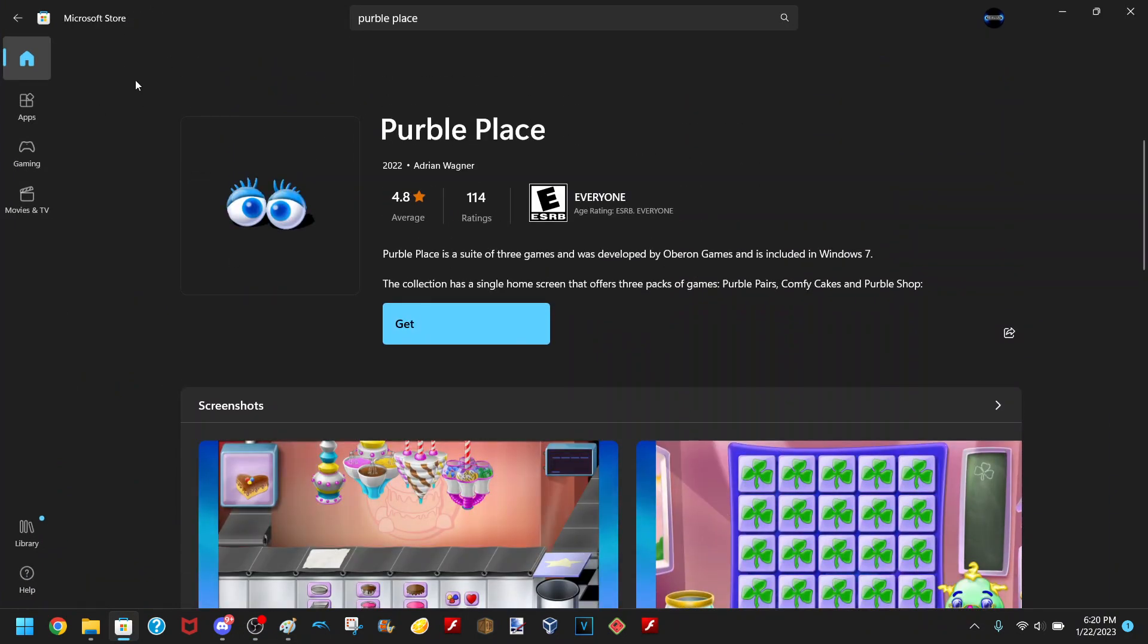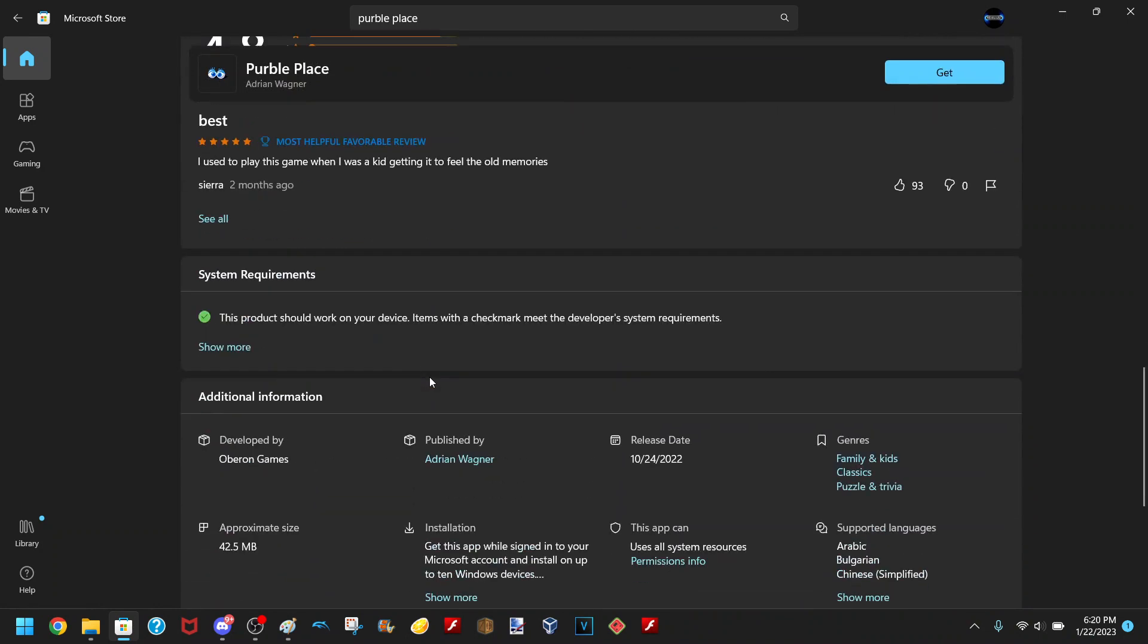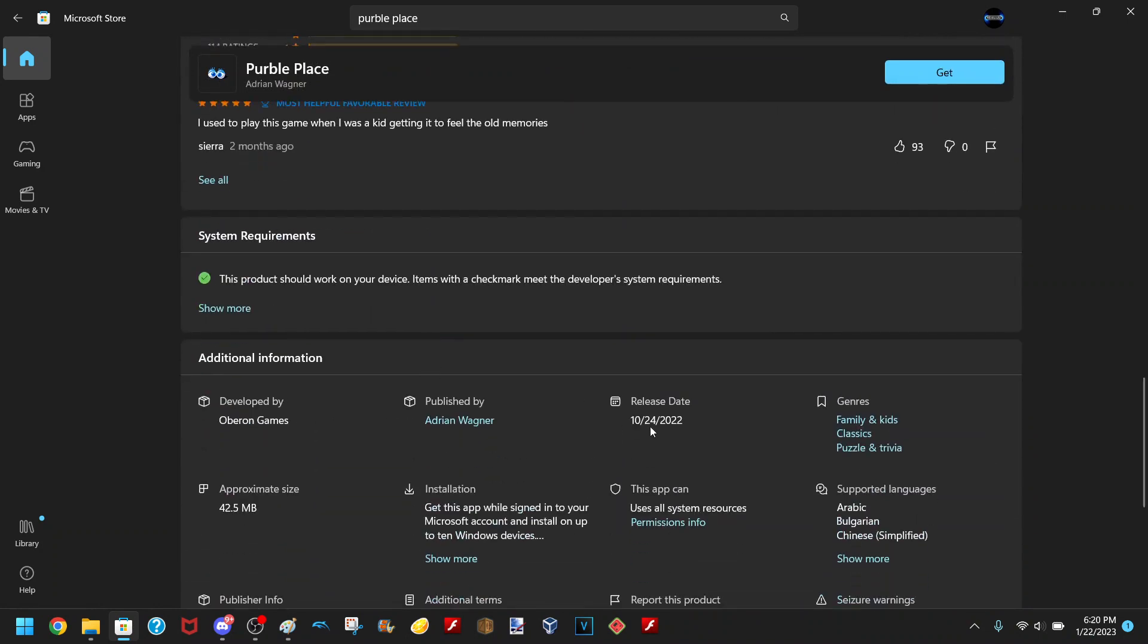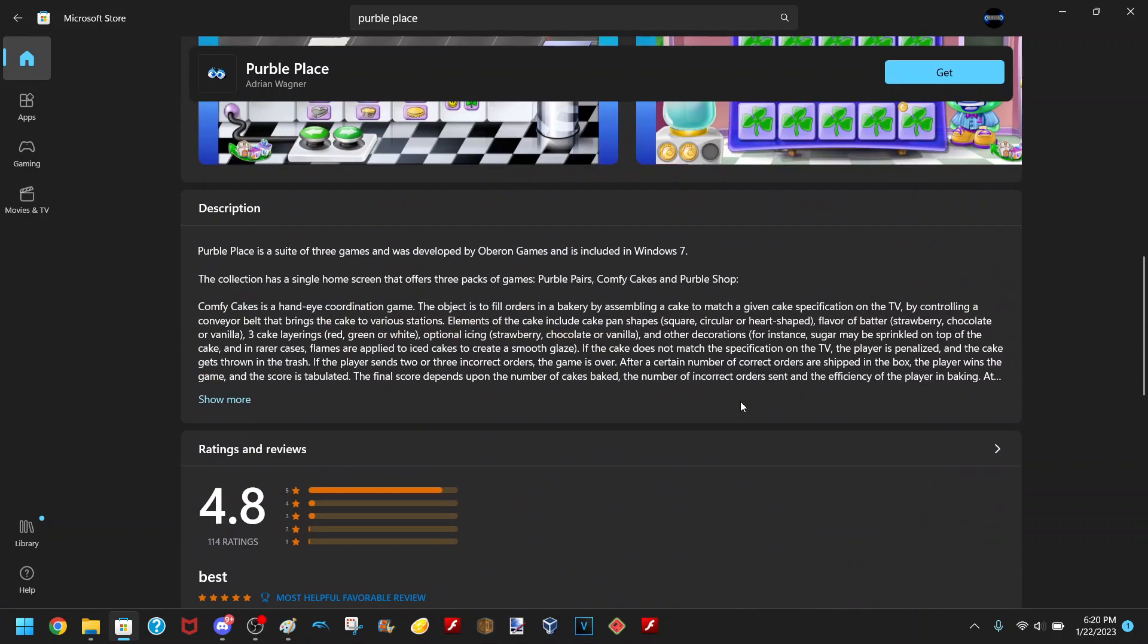I was messing around in the Microsoft Store, and apparently they put up Purple Place as a downloadable game, and not even that long ago. As you can see it was released just a few months ago, and I had no idea this existed.